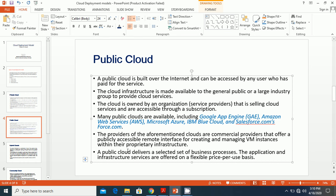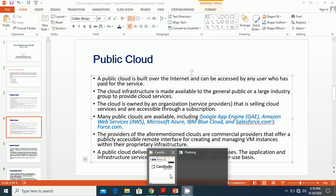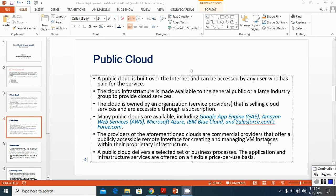A public cloud delivers a selected set of business processes. Applications and infrastructure services are offered on a flexible pay-per-use basis. Public clouds are operated at data centers owned by a service vendor that uses dynamic provisioning to implement scalable service platforms, and a pay-per-use licensing model is used.